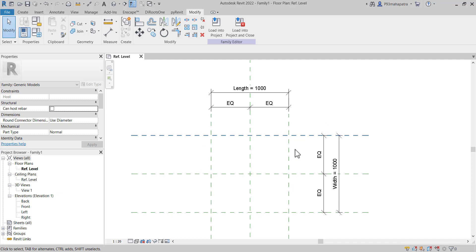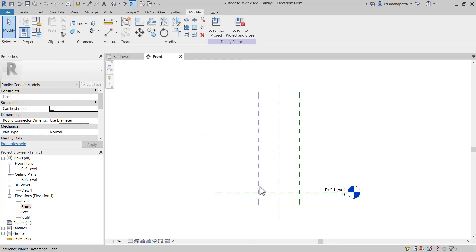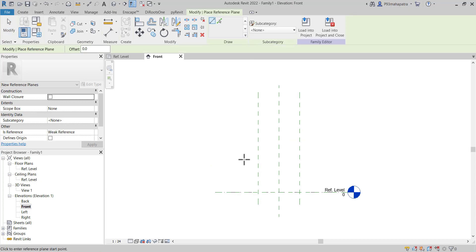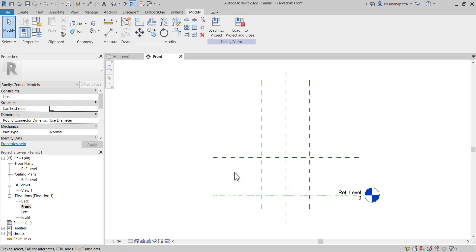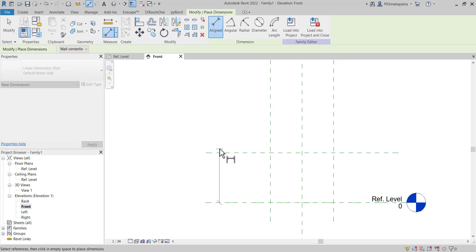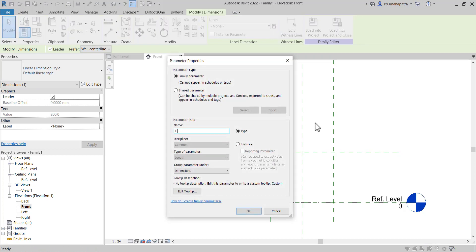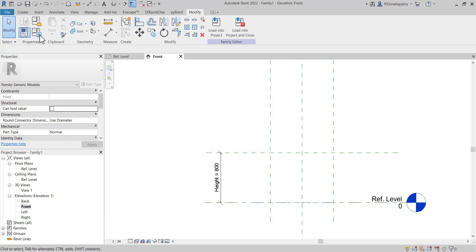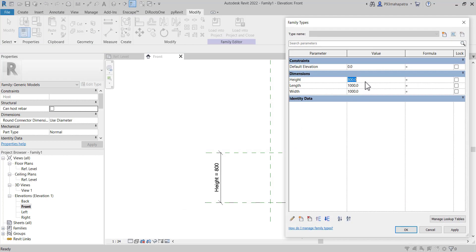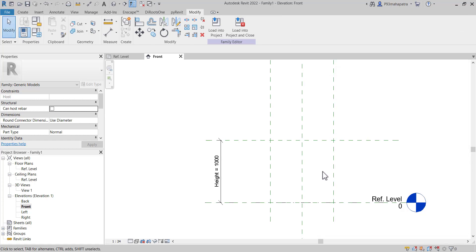Now we just created a reference plane. Let's go to the front side. We need to set its height as well. Press RP to give a reference plane for the height. I'll just create a reference plane like this. Press DI, give a dimension, and assign this one as Height. Name it as Height. Now you can actually control the height as well. If I press 1 meter, it'll go 1 meter — working perfectly.